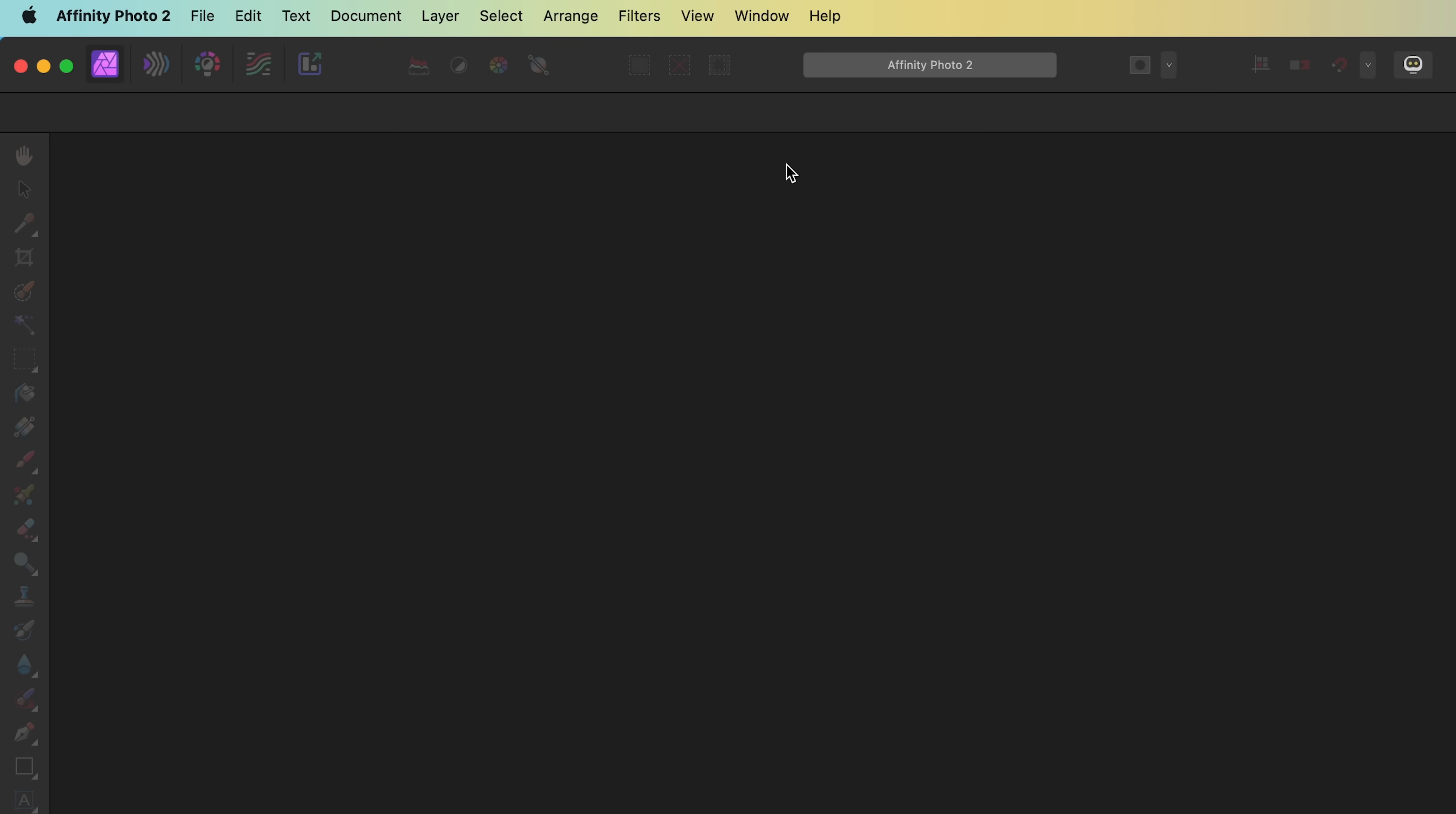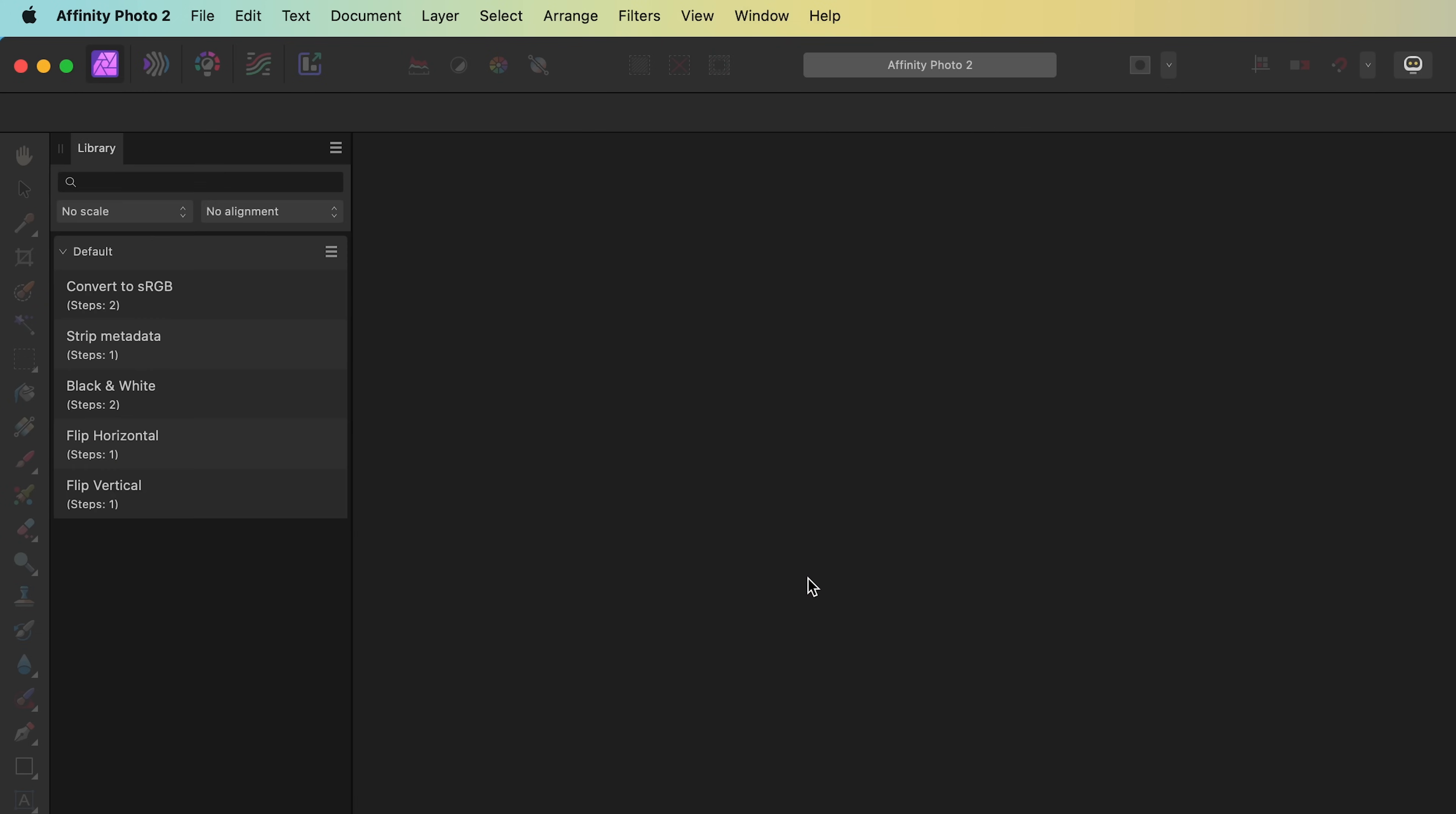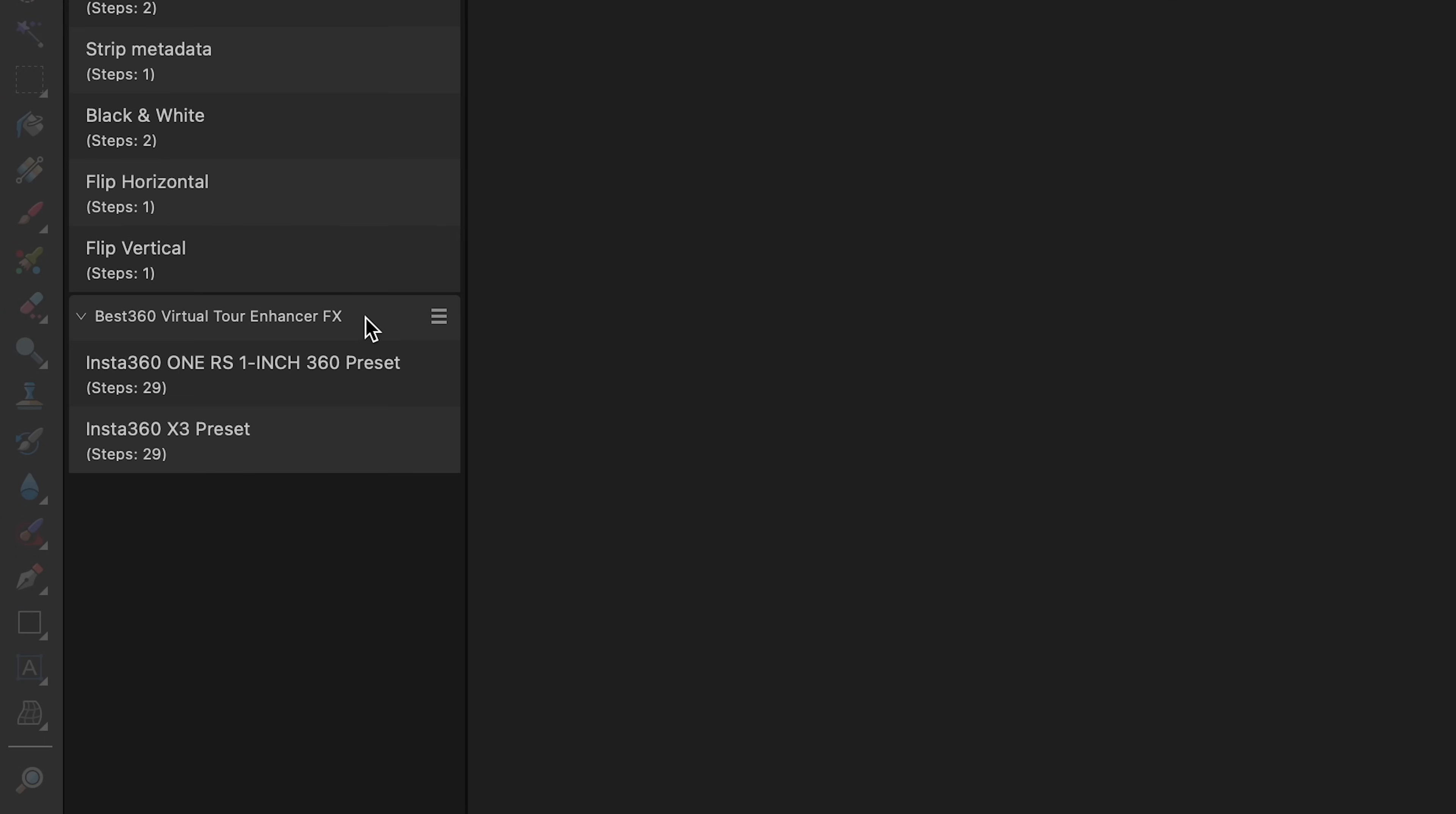Open Affinity Photo, go to Window, Library, Import Macros and open the Virtual Tour Enhancer effects, and now you can see it in the library.